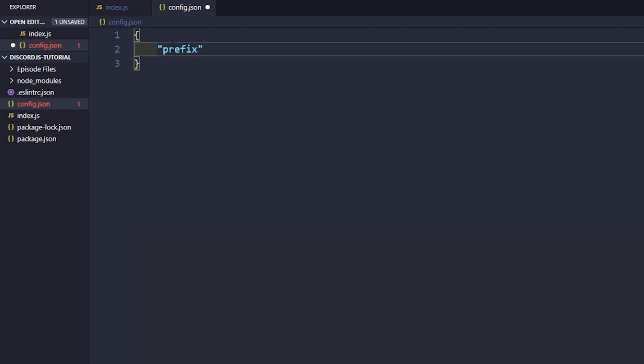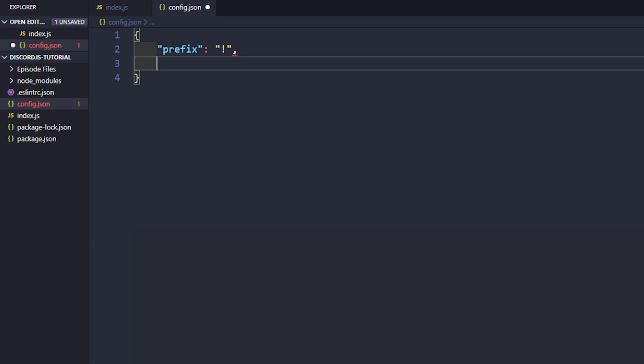Let's go ahead and say prefix, and keep in mind, you do need to put this inside of quotations, then add a colon, another set of quotes, then add our prefix, and a comma. We add a comma whenever we're finished with that particular set of data, so we can move on to the next.